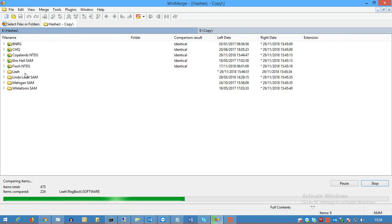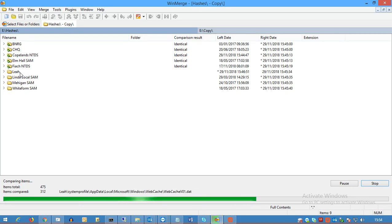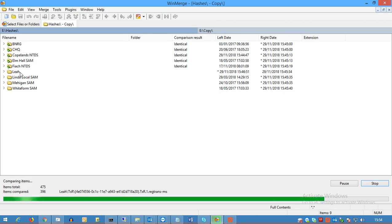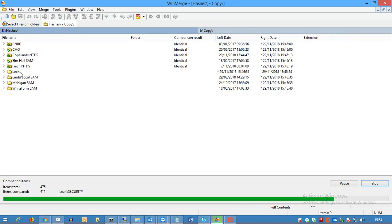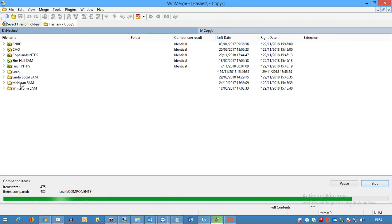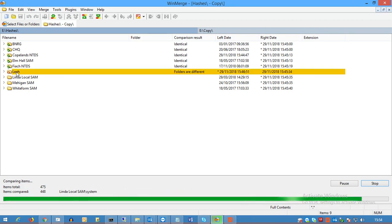And now this is the folder I changed the file in. So when it finds a folder in either one that is different, it will flag it as being different, and then you can work your way down. Okay, so it's identified the folders are different.